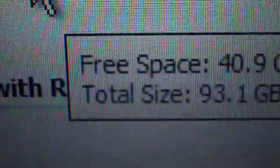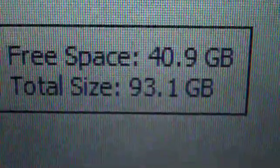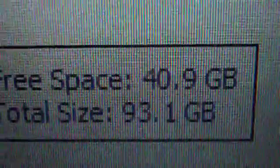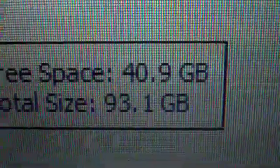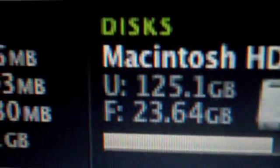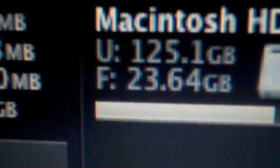This one says 93.1 gigabytes free space, 40.9 used, so it's about 50 gigabytes used. But this one, let's see - used 125 gigabytes, free 23.6 gigabytes.